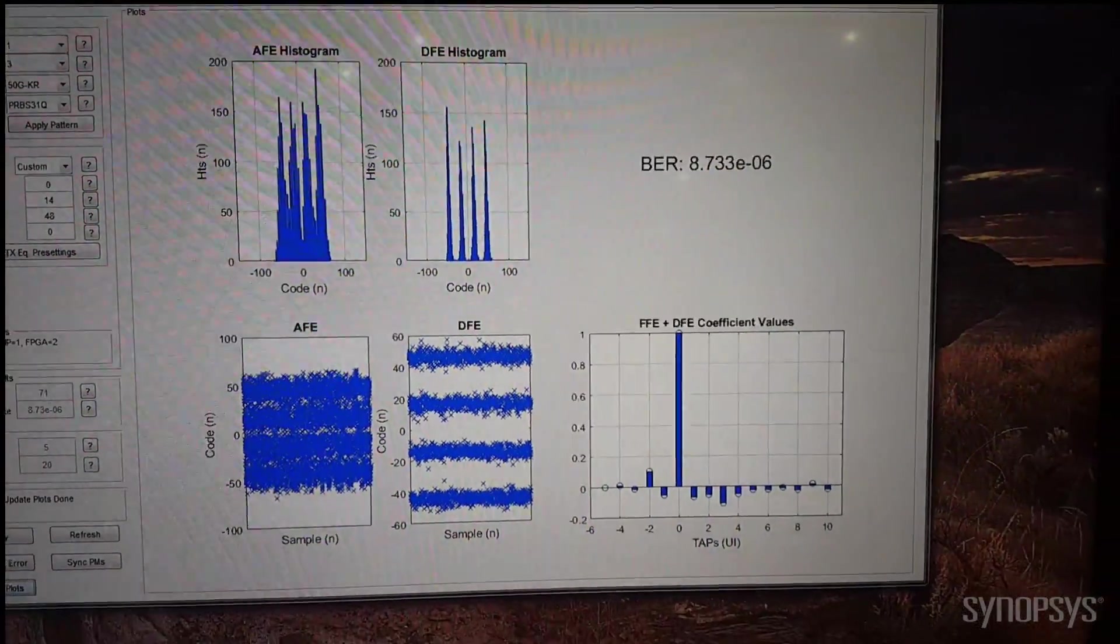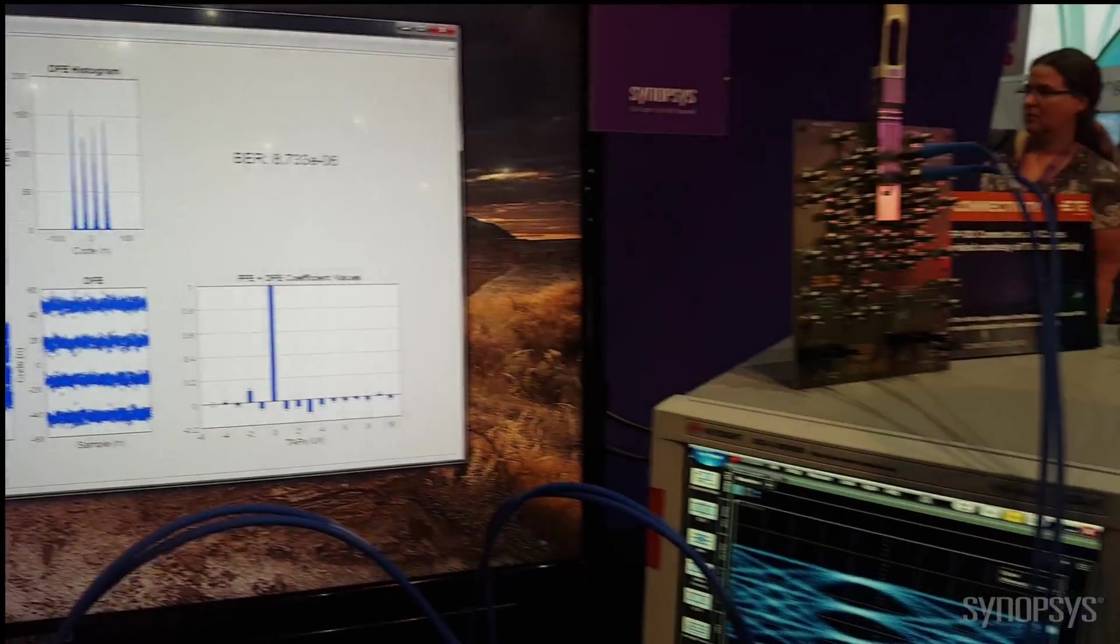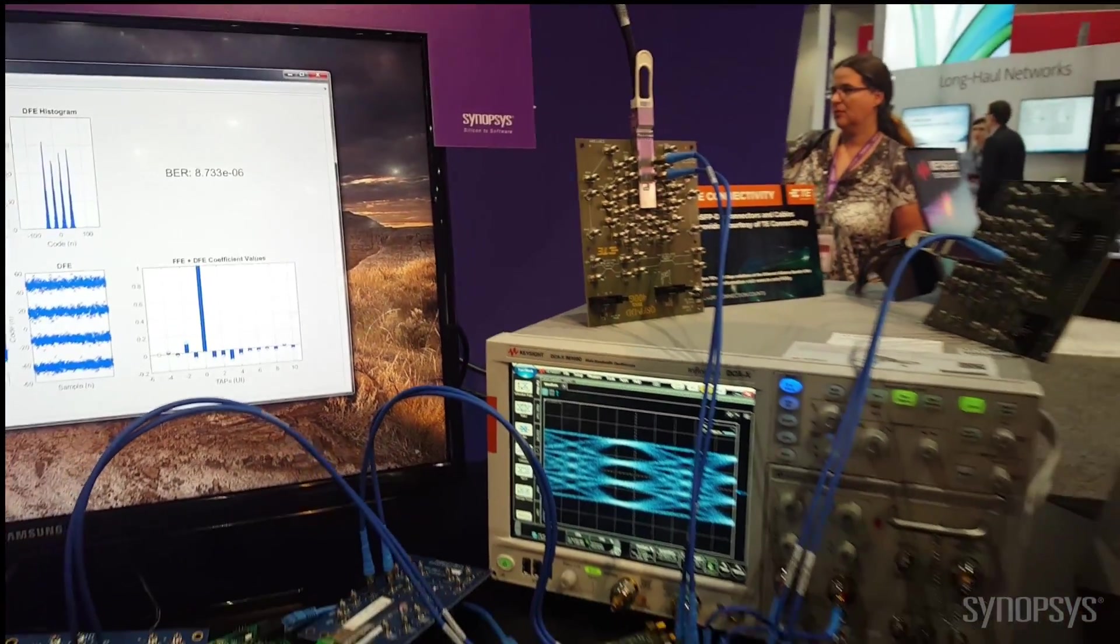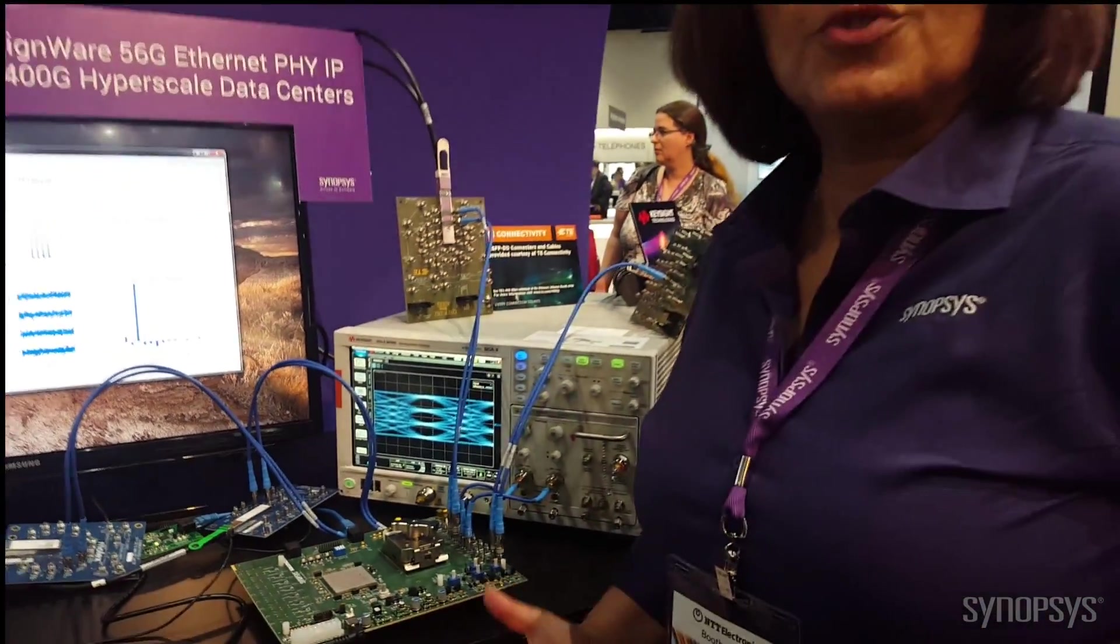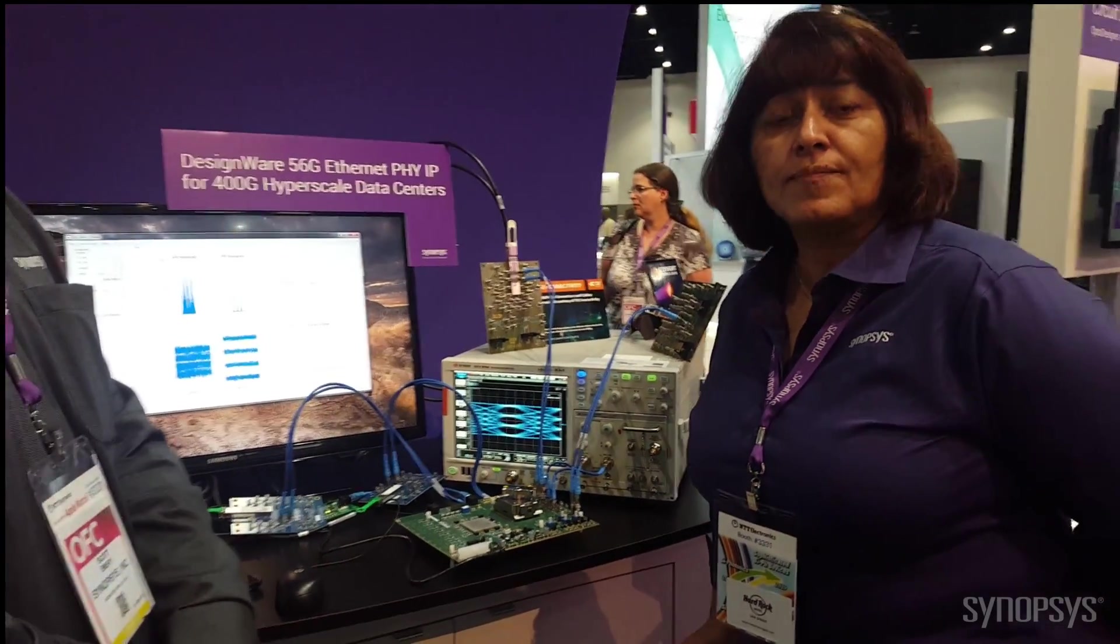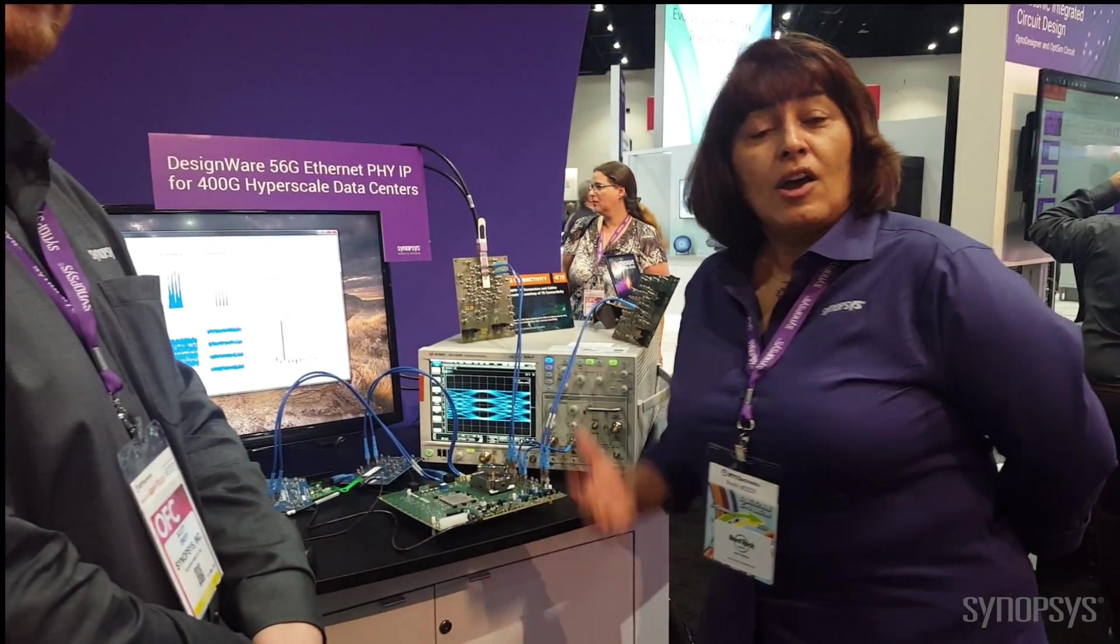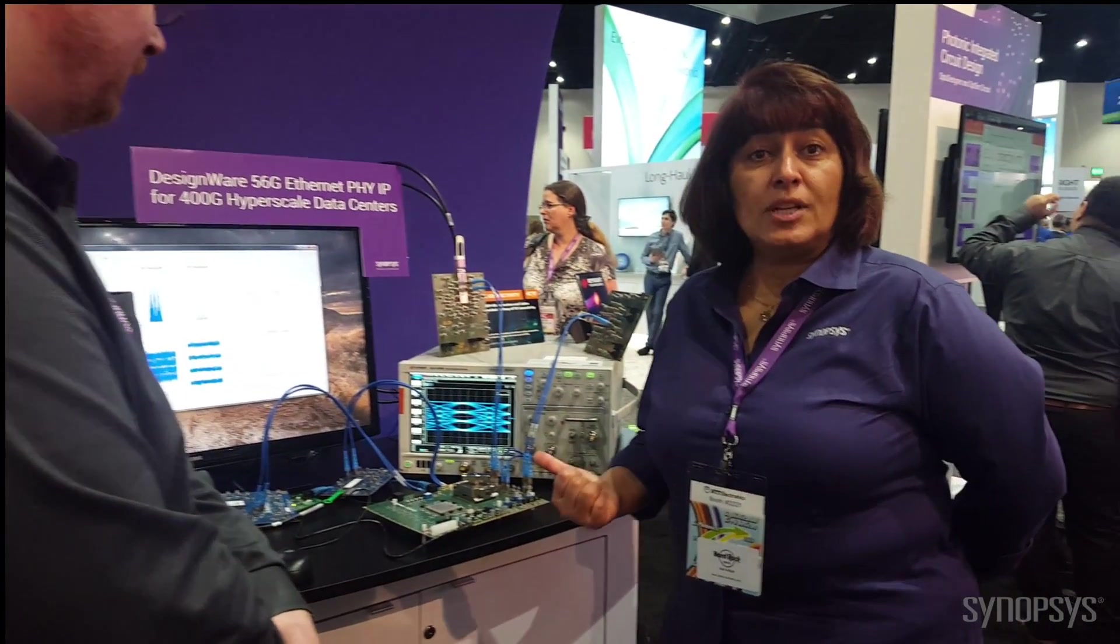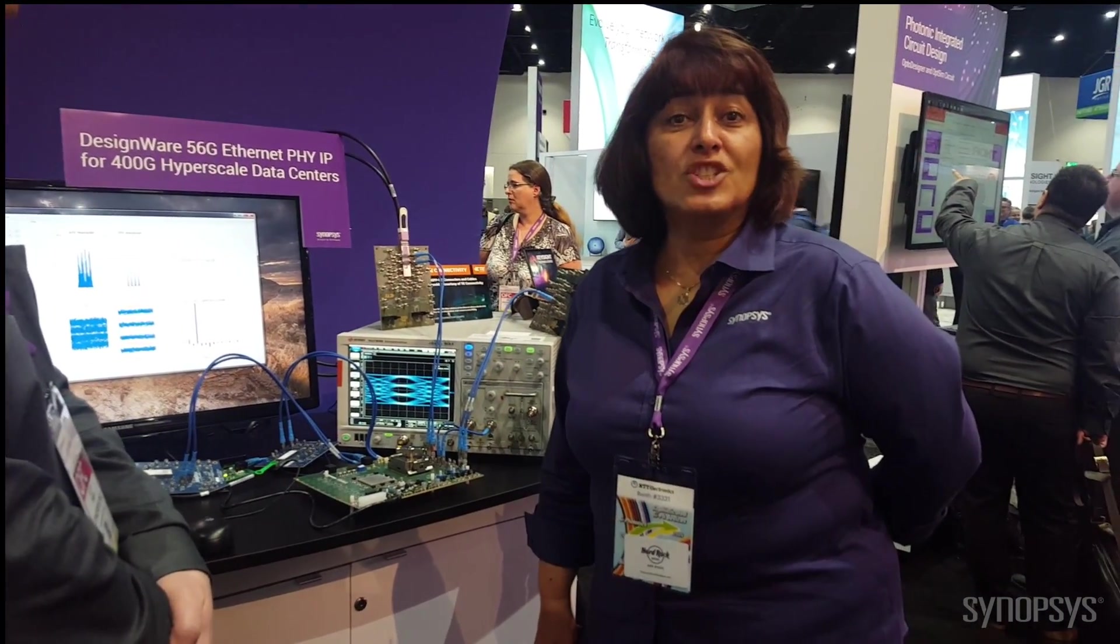Just wanted to add that QSFP DD is one of the form factors. In addition, there is OSFP DD that is also supported for 400-gig Interconnect. For this PHY, it is available in both 7nm and 16nm. For more information, please contact Synopsys. Thank you for watching.